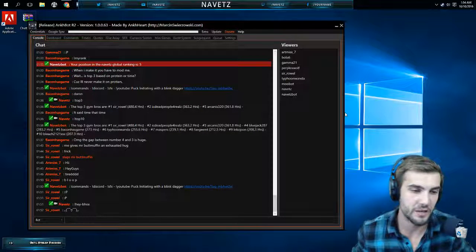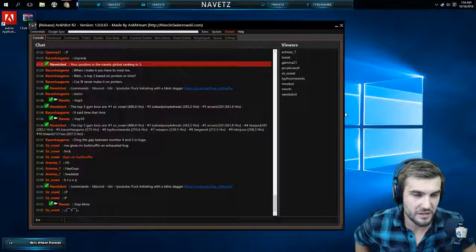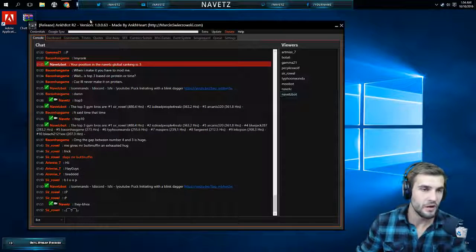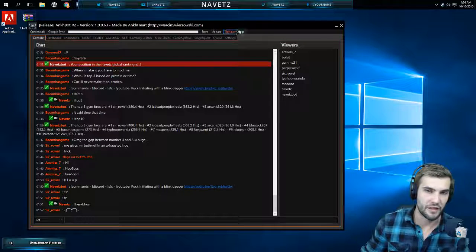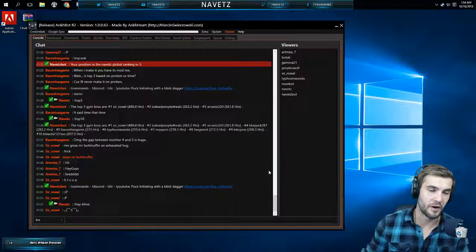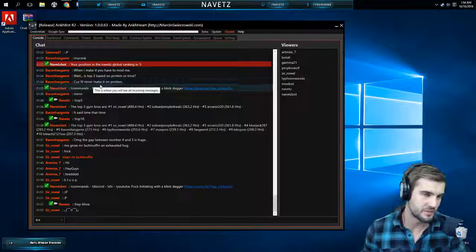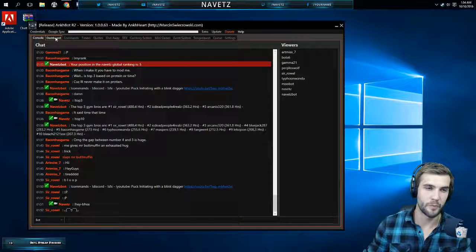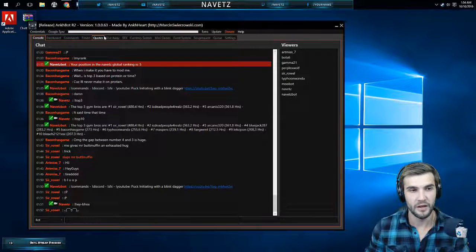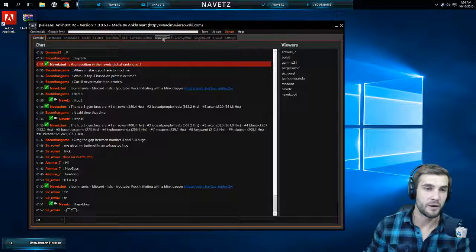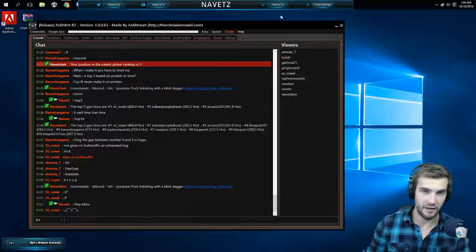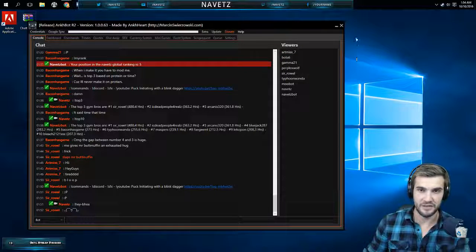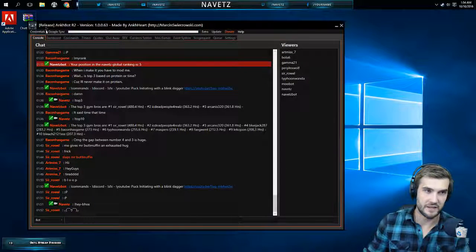I'm going to do a quick video of something a little bit different. We're going to talk about the software that I use to run my stream, Ankbot. You guys probably have heard of some of the other ones like Moobot and Nightbot, but Ankbot is pretty cool in itself.